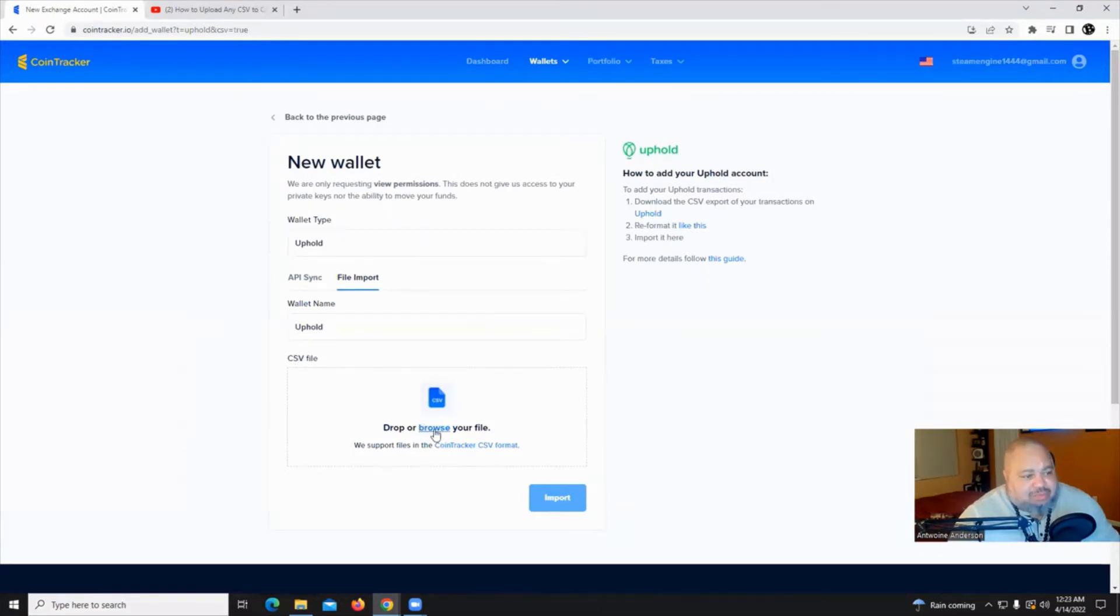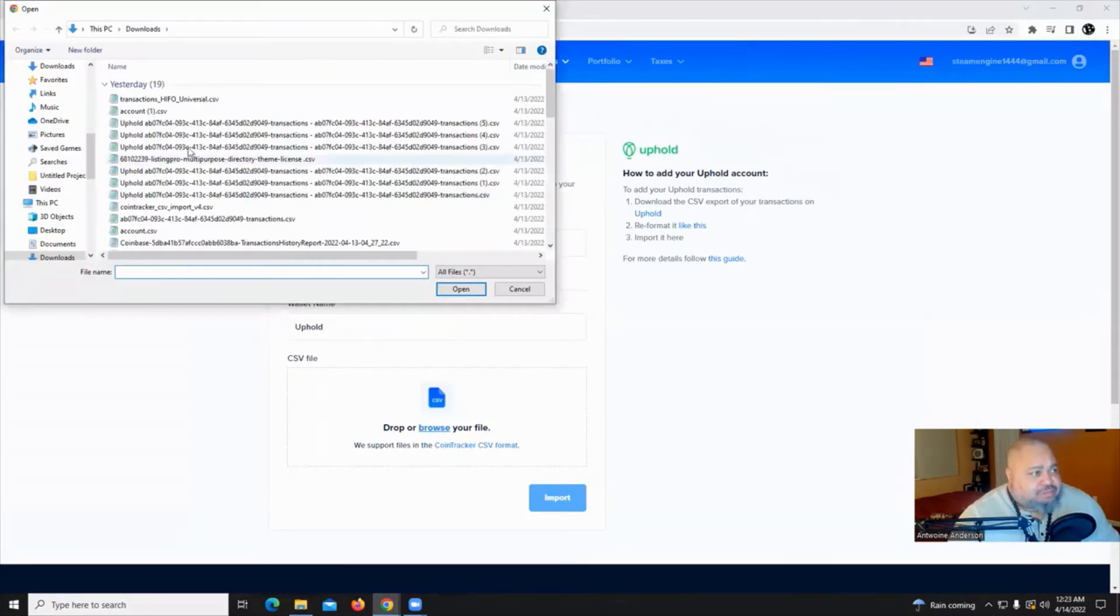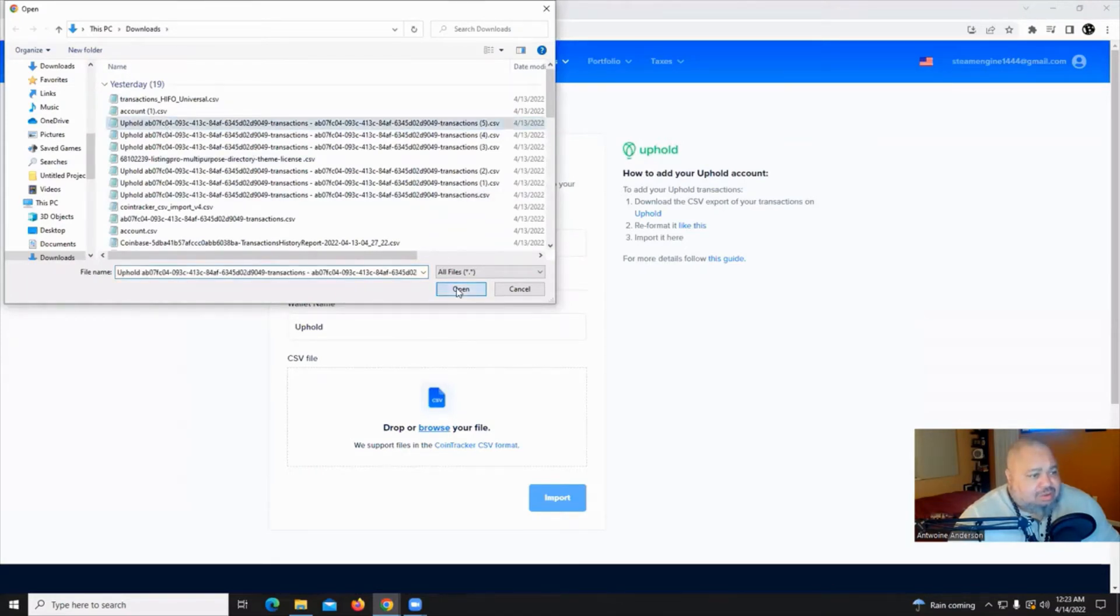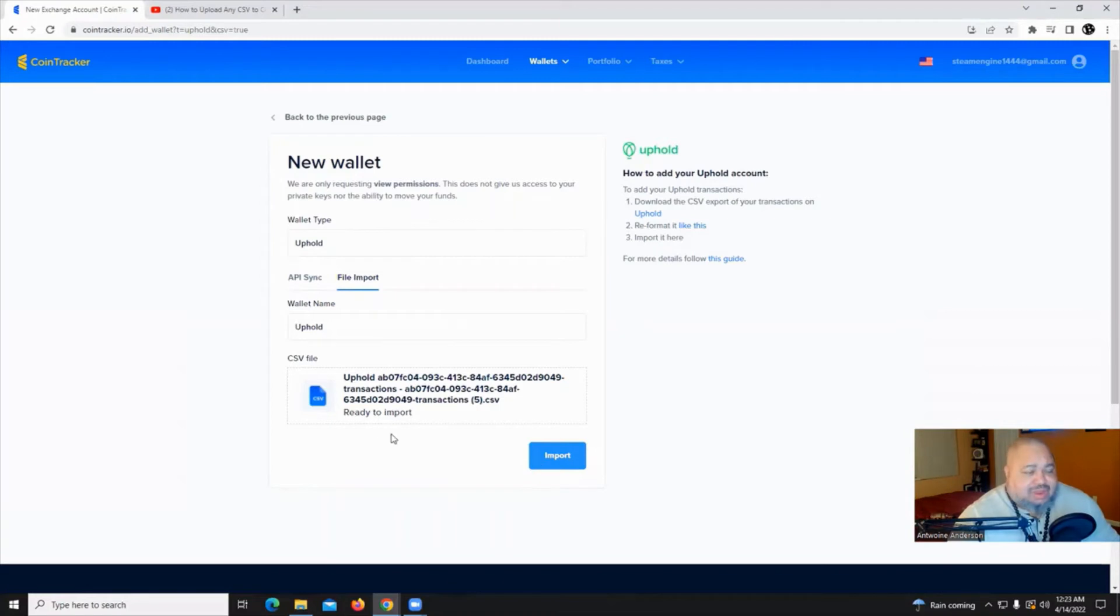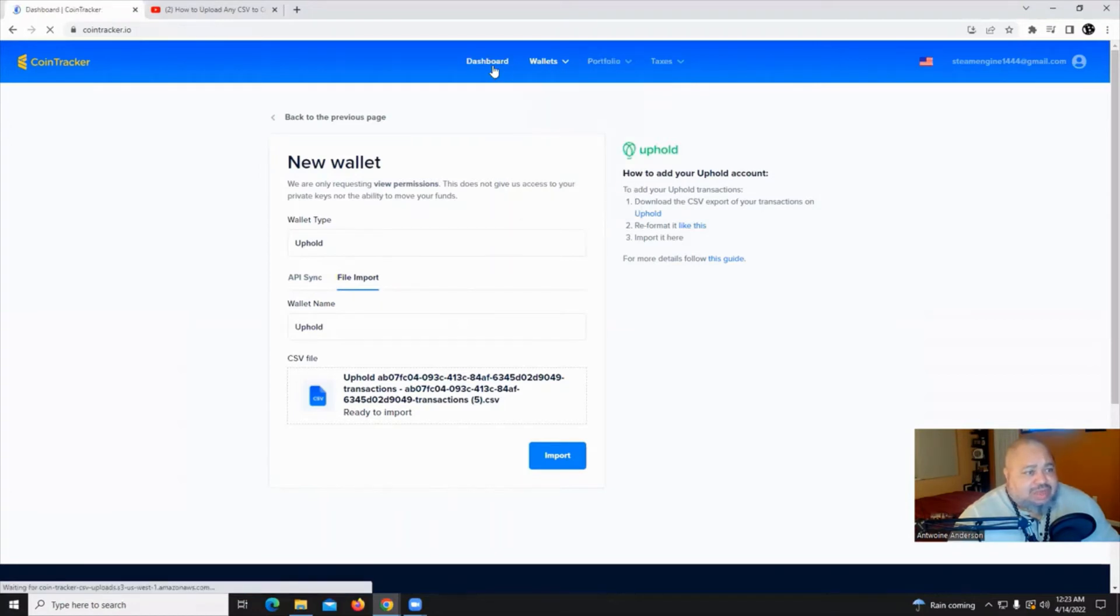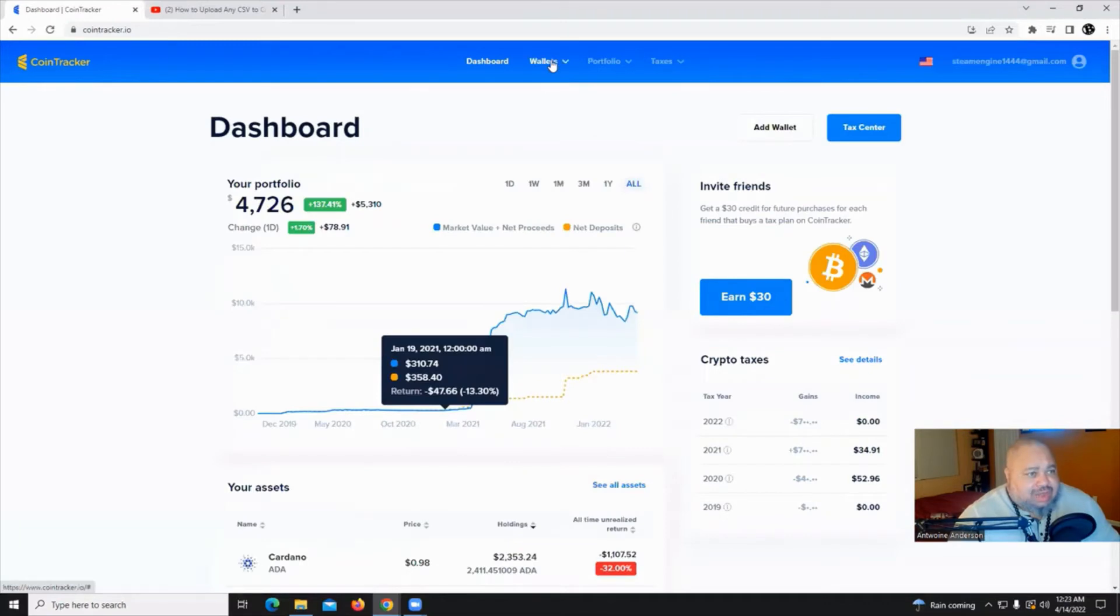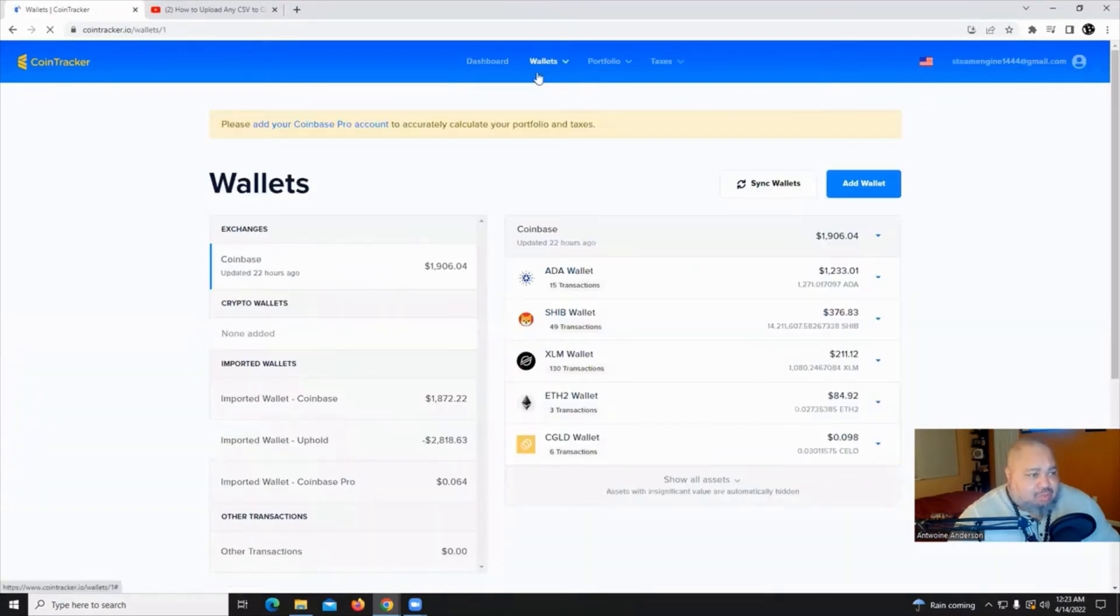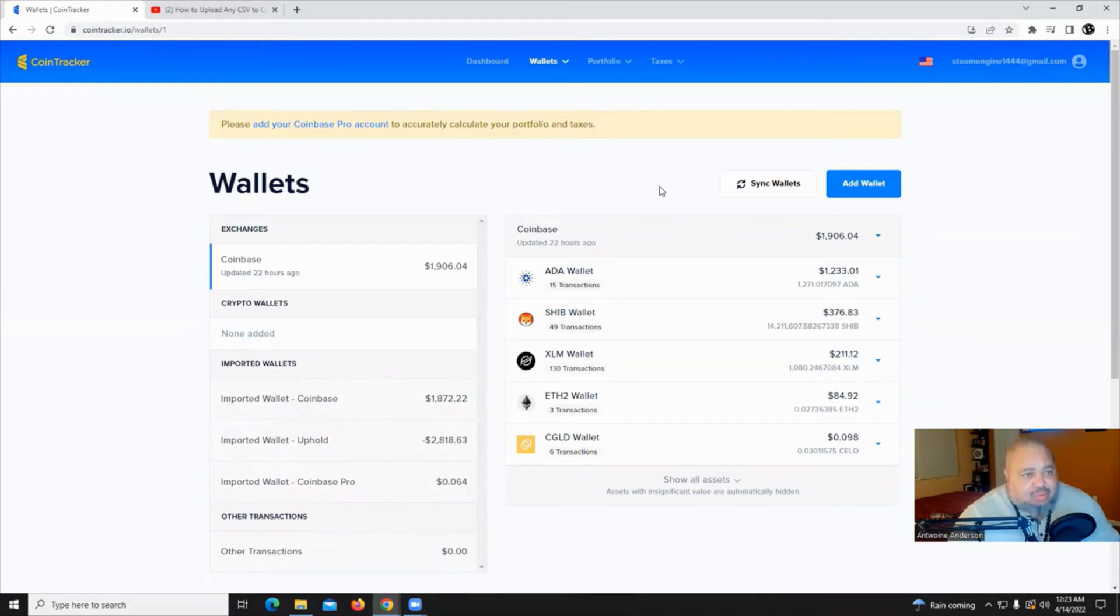Just by clicking browse and finding your uphold file, click it. It's ready to import. You hit that button, import, and after it processes, it may take a couple of minutes. You go to your dashboard and you'll see all your wallets added in a nice convenient place. Click on wallets. I've added my Coinbase uphold and my Coinbase Pro wallets here. It's that easy.